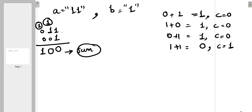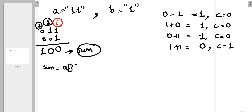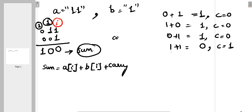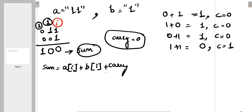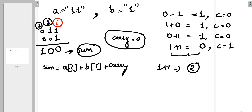Let's understand the formula. At index I, the sum is A[i] + B[i] + carry. Initially carry is zero. For the case of one plus one, the mathematical sum is two, but we want a binary result: value should be zero and carry should be one.